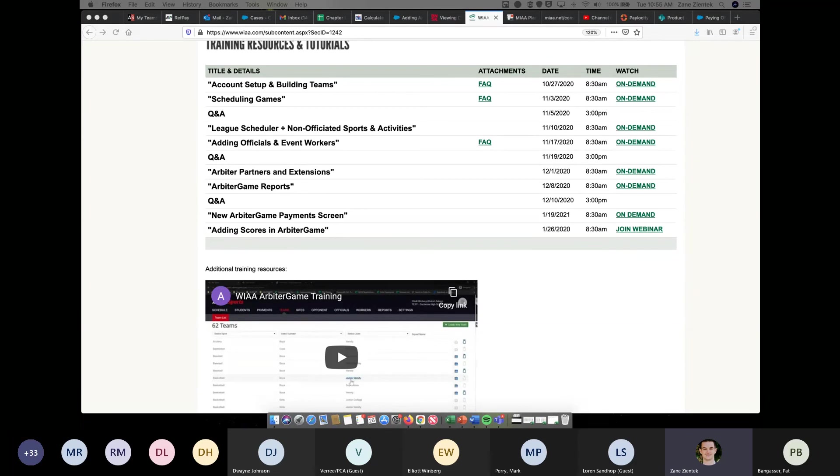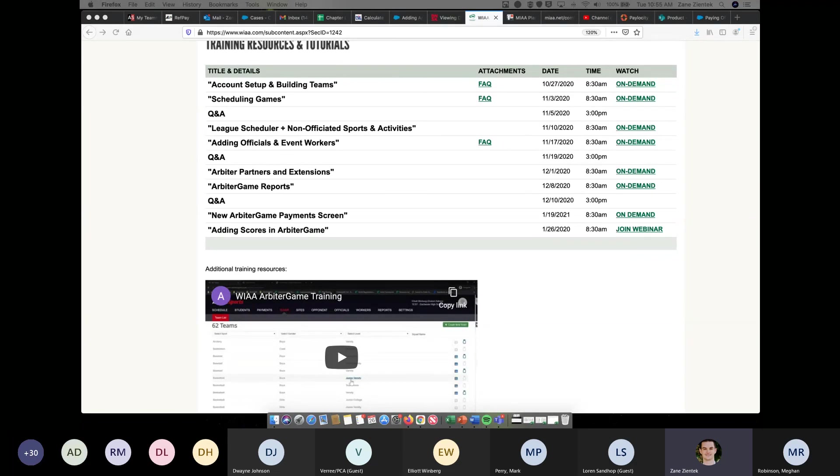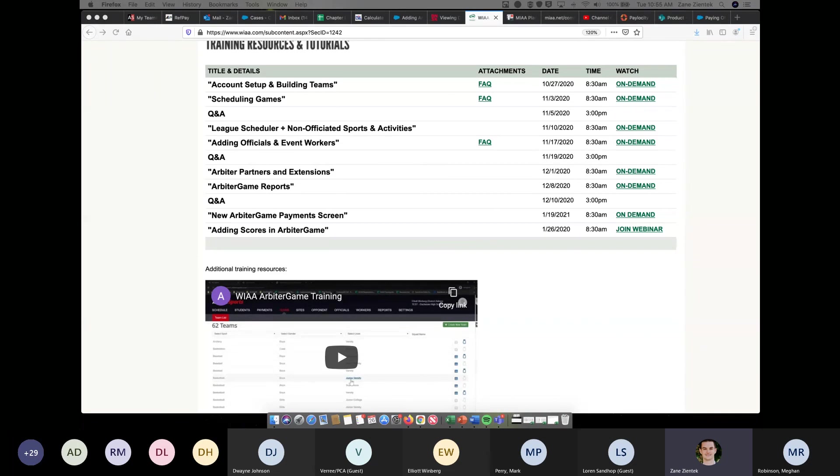I'm going to give you guys about five minutes to get over to the training for the Arbiter payment screen, the new payment screen. If you've got any other questions, feel free to reach out to my email and we'll get those answered. We should have today's recording of this training available to you guys later today on the WIAA resource page. Appreciate the time. Hopefully we were able to answer your questions. You guys have a great rest of your day and a good rest of your week.